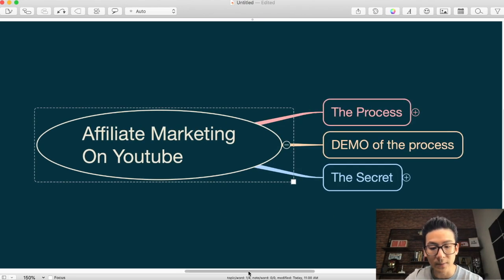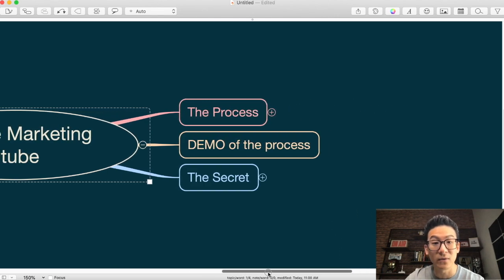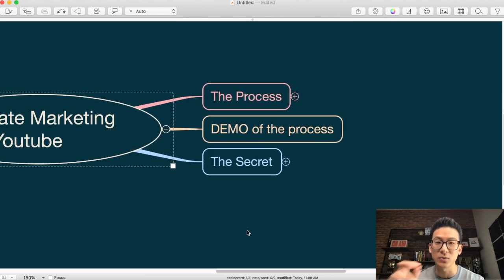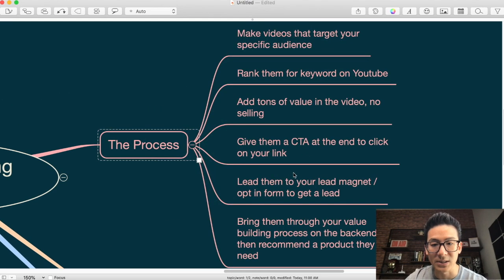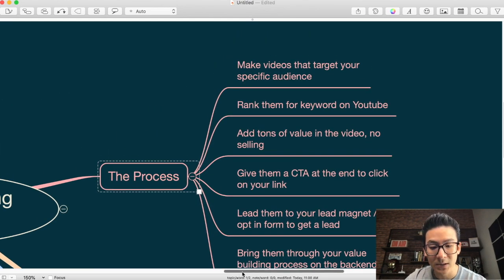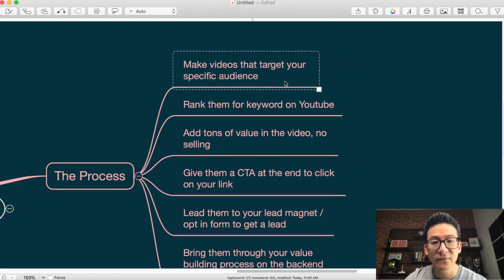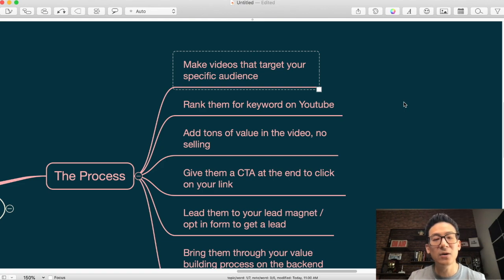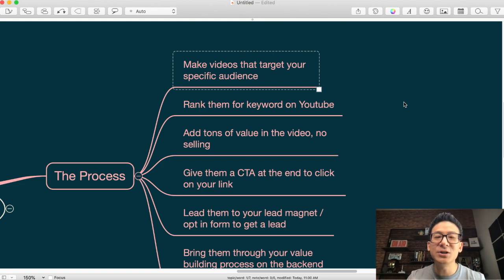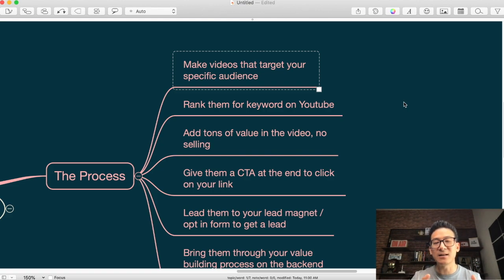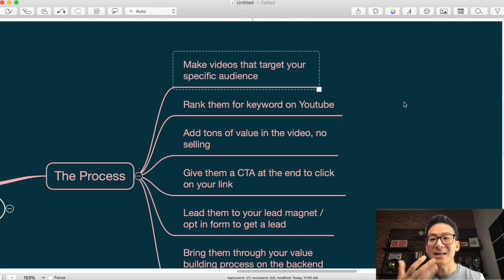You get your maximum value and instead of wasting leads, effort, and traffic, this is a way to condense everything and get the most potent strategy. I'm gonna show you the process, the demo of the process, and then the secret you need for this to really work. First the process: on YouTube it's all about making video. Video is one of the most powerful conversion mediums you can use as an internet marketer.